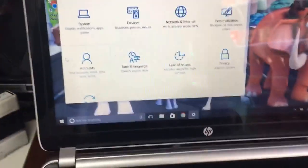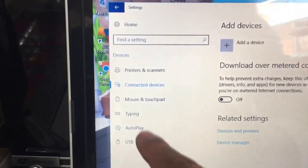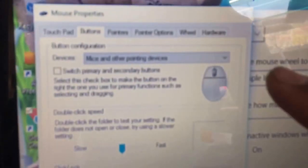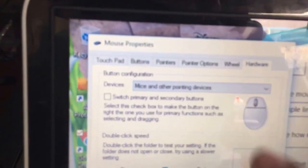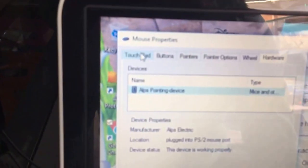Go to Settings, and then go to Devices. Then — sorry, not mouse, not hardware — go to Touchpad. Right here, Touchpad.